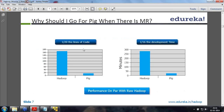Why should I go for PIG when I already know MapReduce? If you're a Java developer, you can stick to Java - that's still best. But looking at the number of lines of code for MapReduce versus PIG, you'd see how much the code is reduced, which reduces development time. Performance is at par with raw MapReduce - but take that with a pinch of salt. There's an additional overhead of compiling PIG code into MapReduce, which isn't there with native MapReduce. So MapReduce will be faster, but PIG has this compilation overhead.